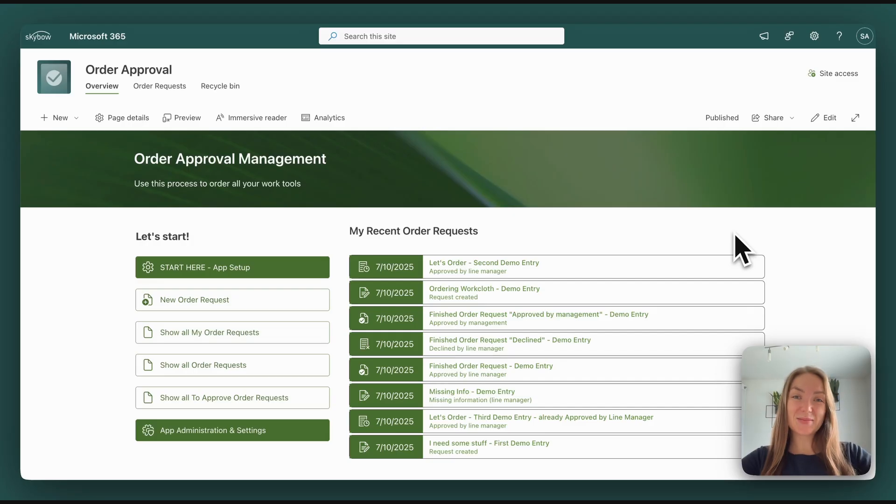In this video, we'll show you how the process is structured and which features and design principles make the app easy to use, fully customizable and truly accessible for end users. Welcome to our order approval app.